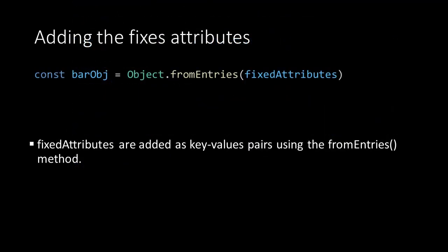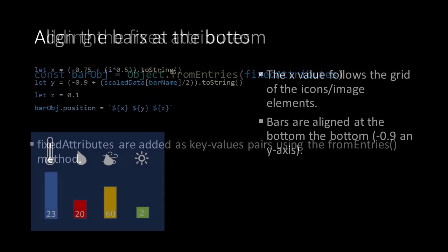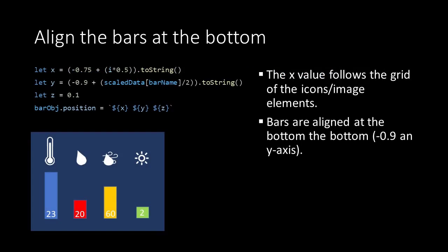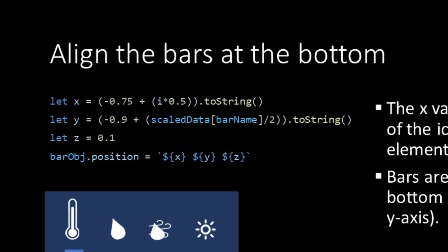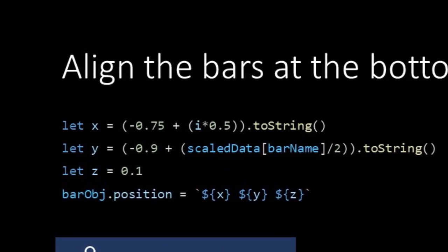We use the fromEntries method to add the fixedAttributes to the bar object of this iteration. The positionAttribute is concatenated from the values we construct for X and Y and the fixedValue for Z. You see we shift the X position with each iteration by 0.5. This is exactly what we have discussed in our grid.